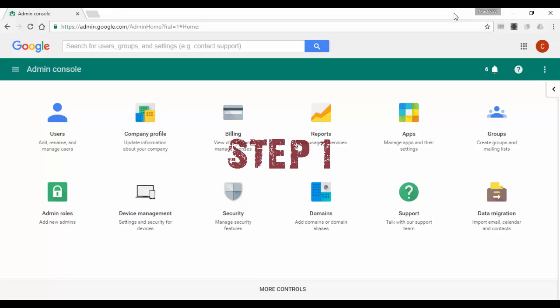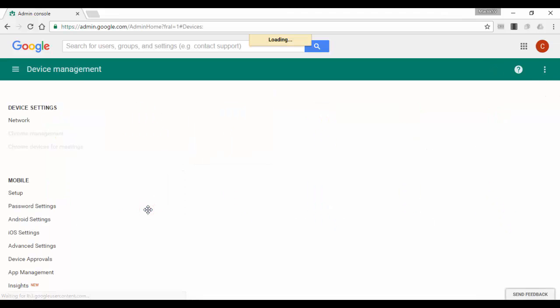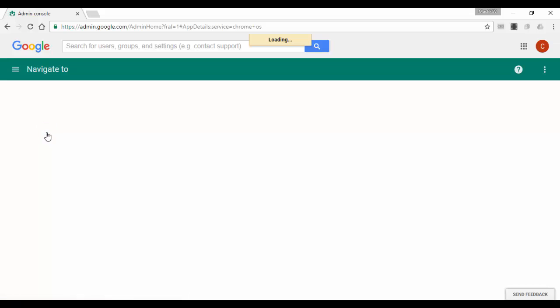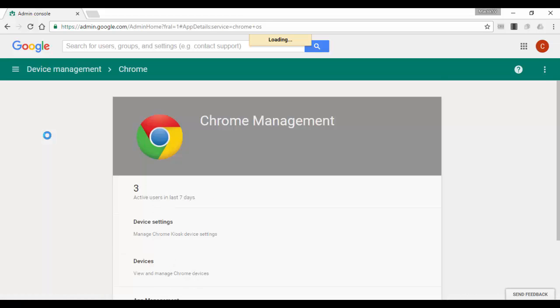Step 1. On your G Suite admin console there is a policy called Signing Restriction. It is located under Device Management, Chrome Management, Device Settings.